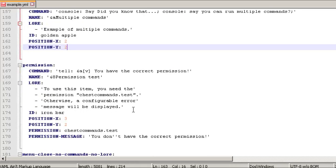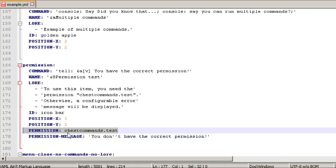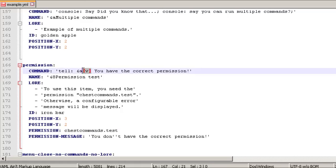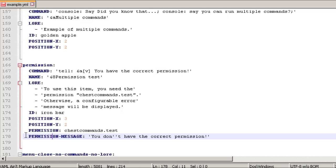You can require a permission node for an item. You can define your own permission node — whatever you want. If the player doesn't have the permission, they'll get the default 'You do not have permission' message. You can also use a placeholder like a Unicode checkbox in the lore that changes based on whether they have the permission or not. If they don't have it, it shows 'You don't have the correct permission.' Note: for apostrophes in YAML, you need to use double apostrophes.